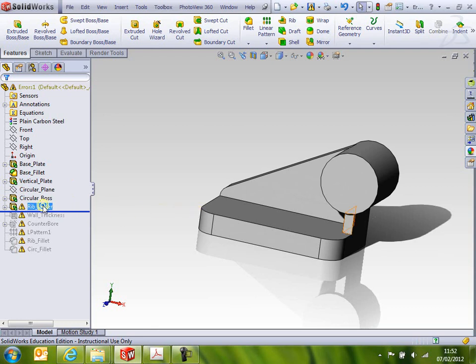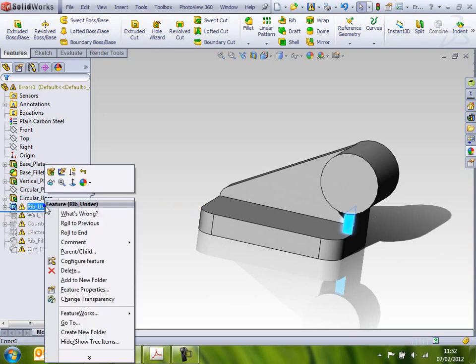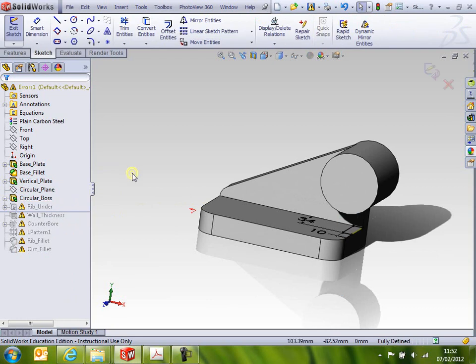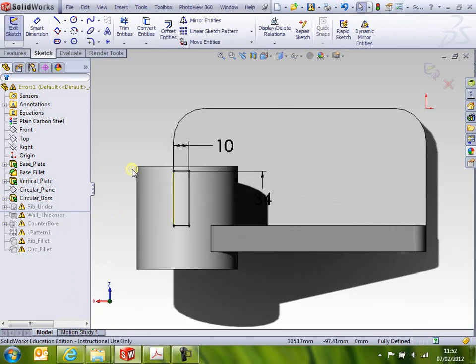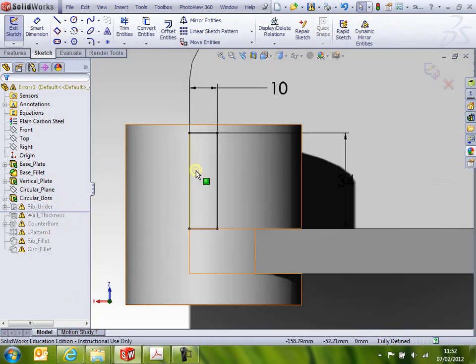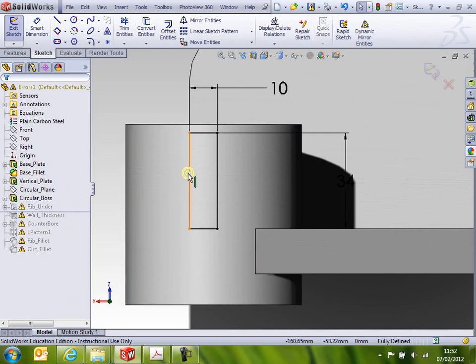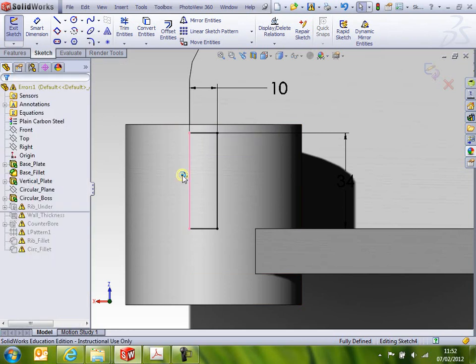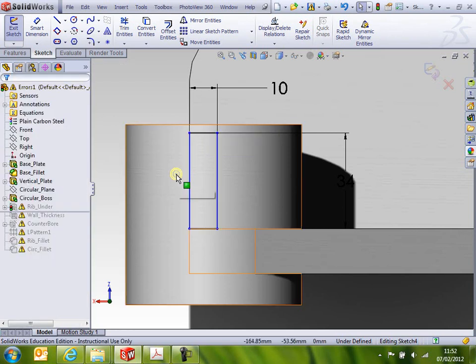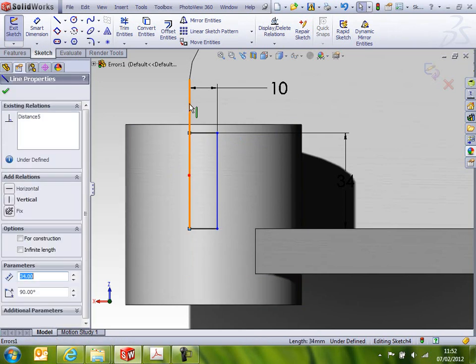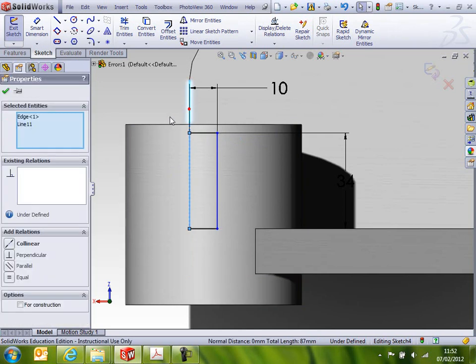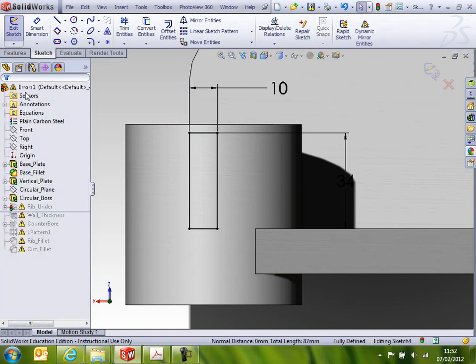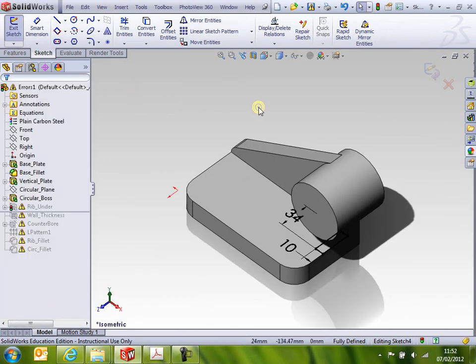My next thing is my rib under. Again, it looks like a dangling relation. It's that color. Edit the sketch, just go normal to on it, and you can see that line has got that green dangling relation or dimension. So left-click on that, and sure enough, there's a collinear 9 is dangling. So if I delete him and then pop in another collinear relation, click OK, and that's that one sorted.